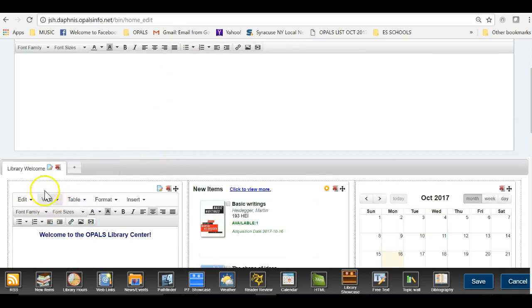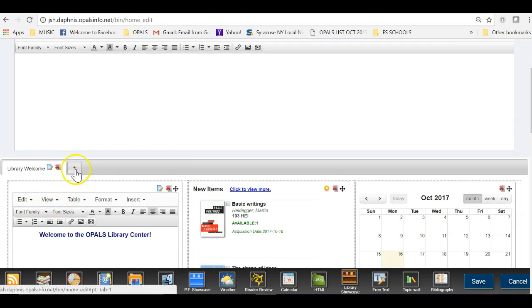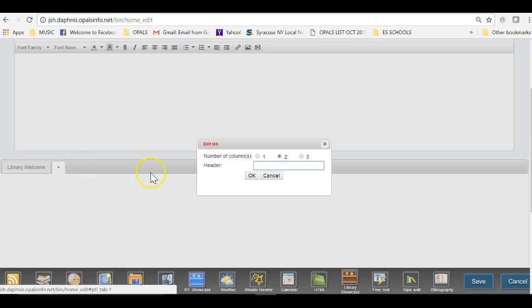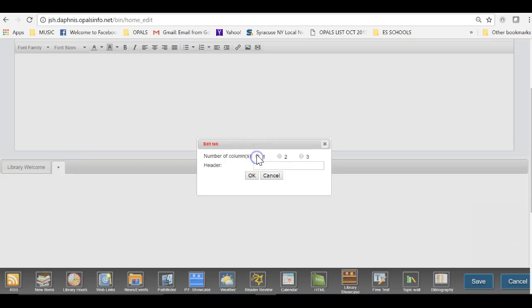By clicking the plus sign to the right of an existing tab, I will create a new tab. For my Topic Wall, I will enter in the heading for the tab and will use only one column. I will enter Graphic Novel's Topic Wall. You can, of course, name the tab any way you like.